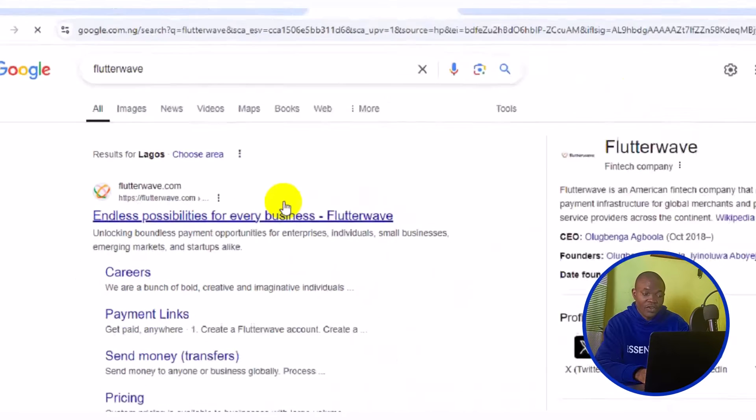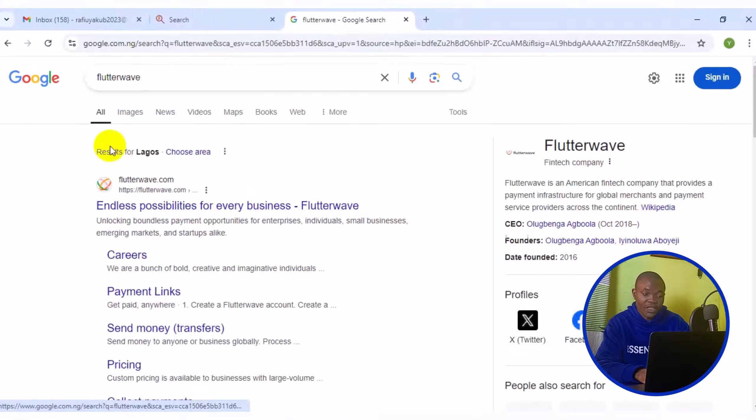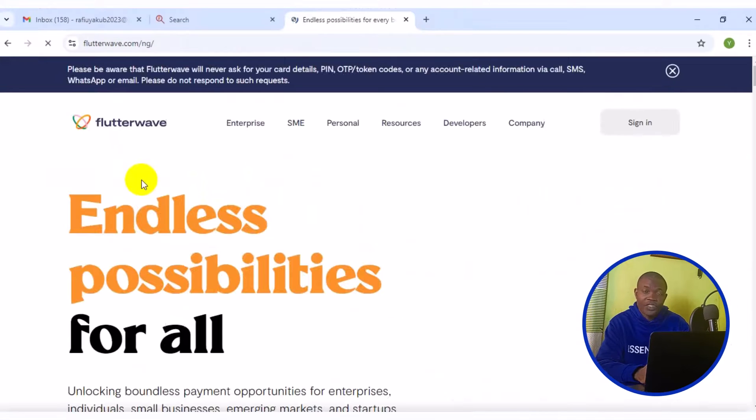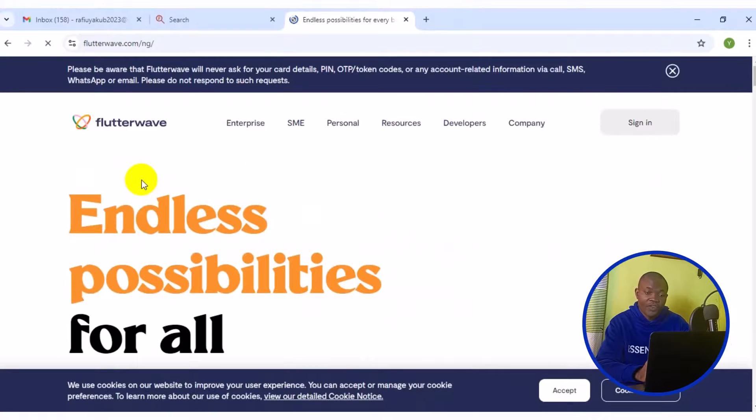The next thing you want to do is to come to the first result here. Click on Flutterwave.com. Just like so. It's opened up to the official webpage of Flutterwave.